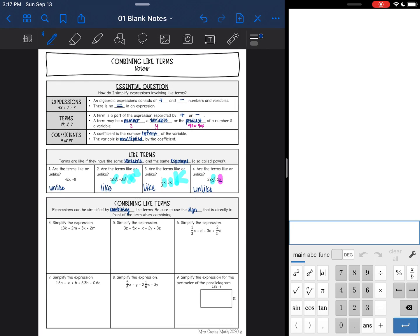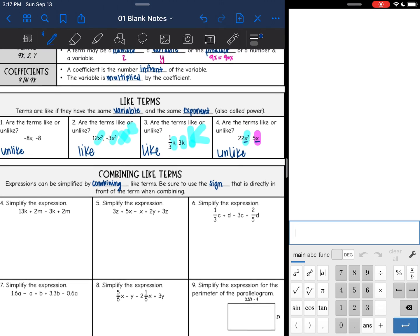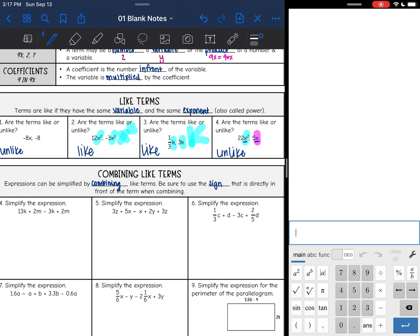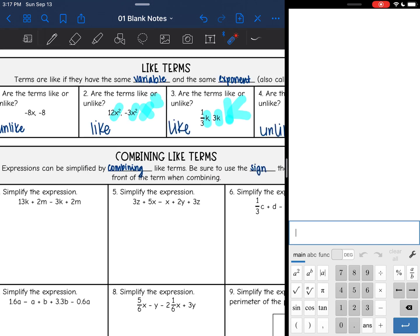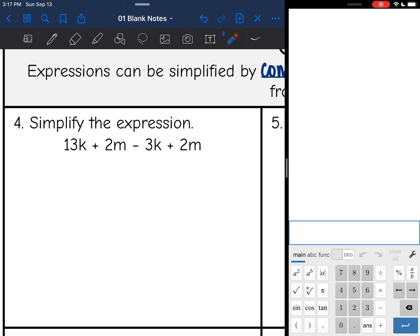Now that we know what like terms are, we can talk about combining them. Expressions can be simplified by combining like terms. You need to make sure that you use the sign that is directly in front of the term when combining. We are going to look for the like terms and then combine what we can.